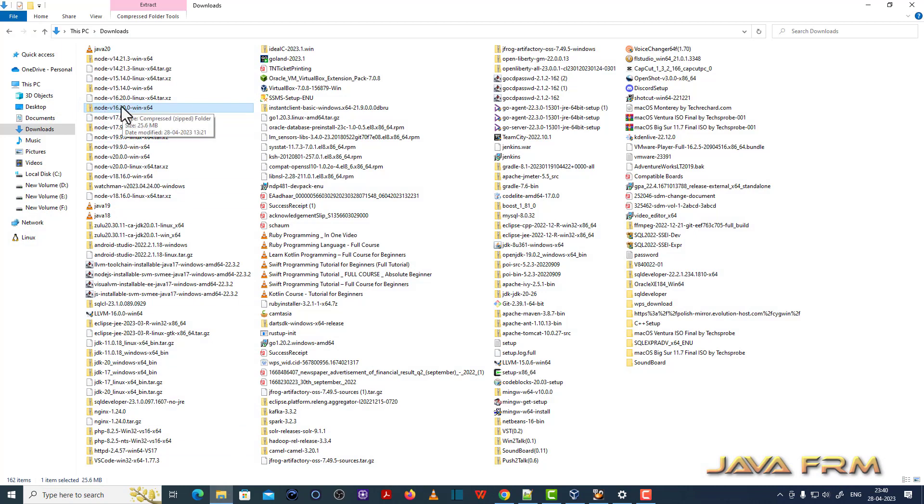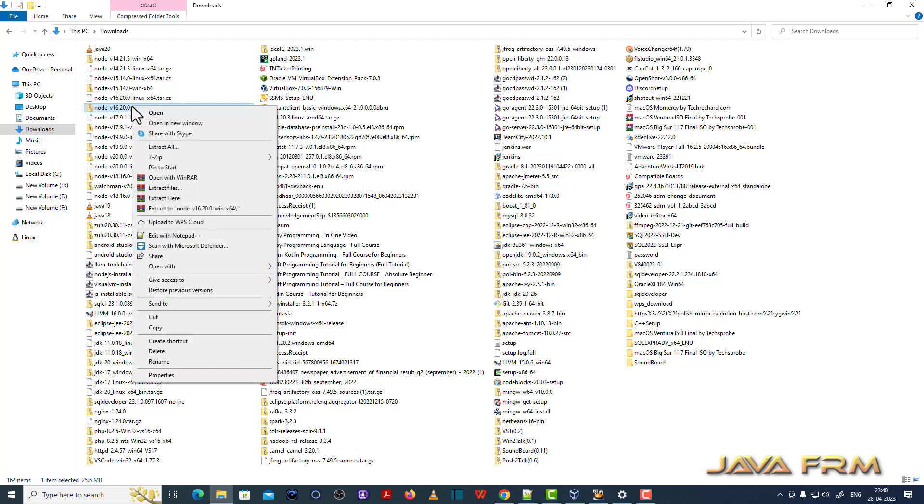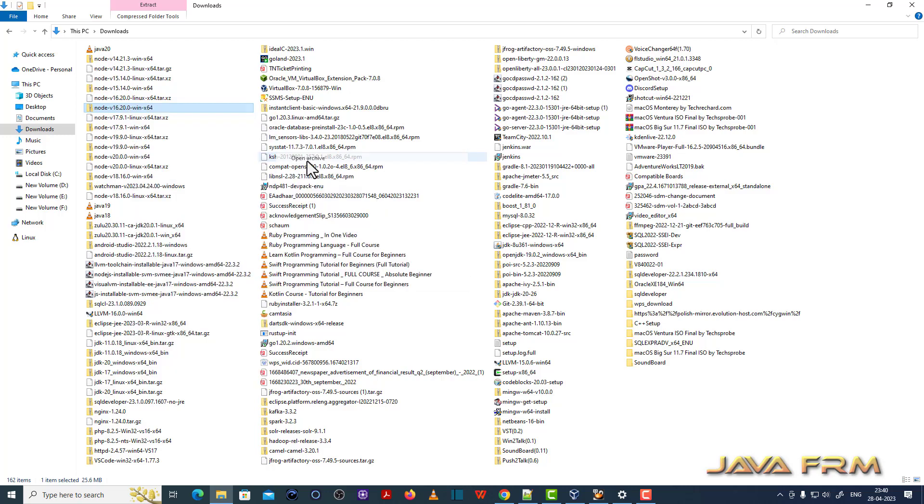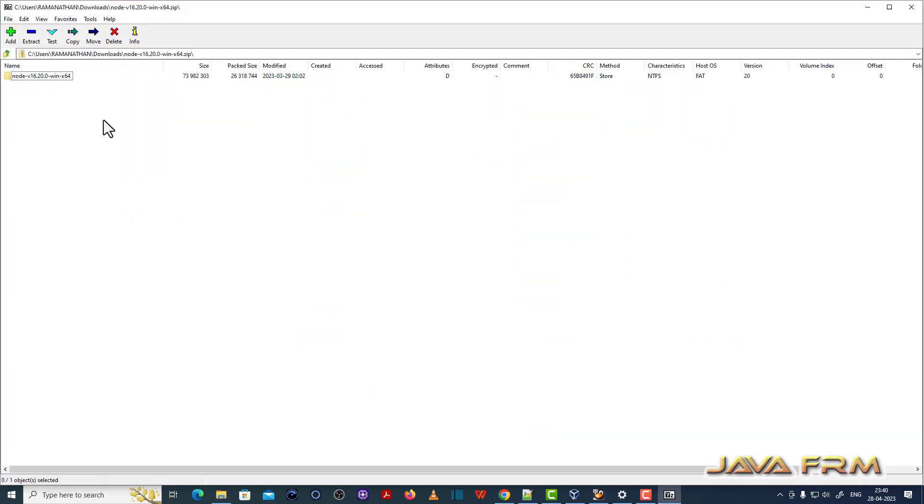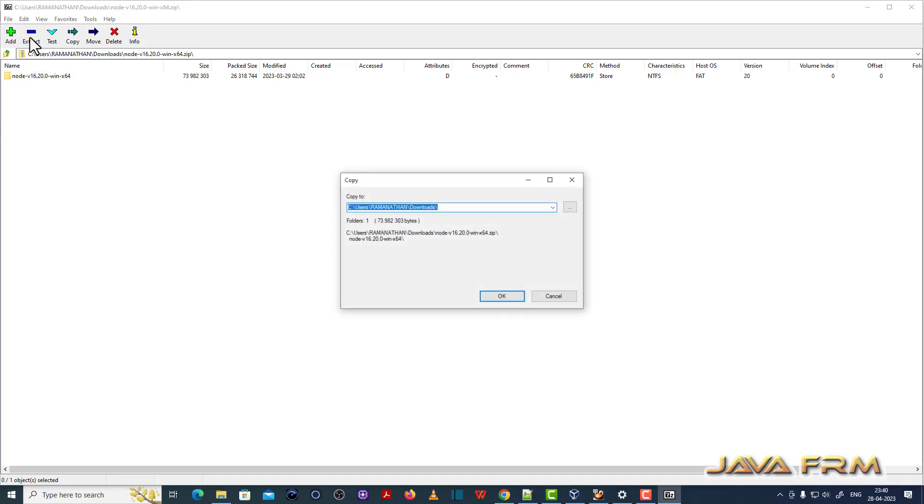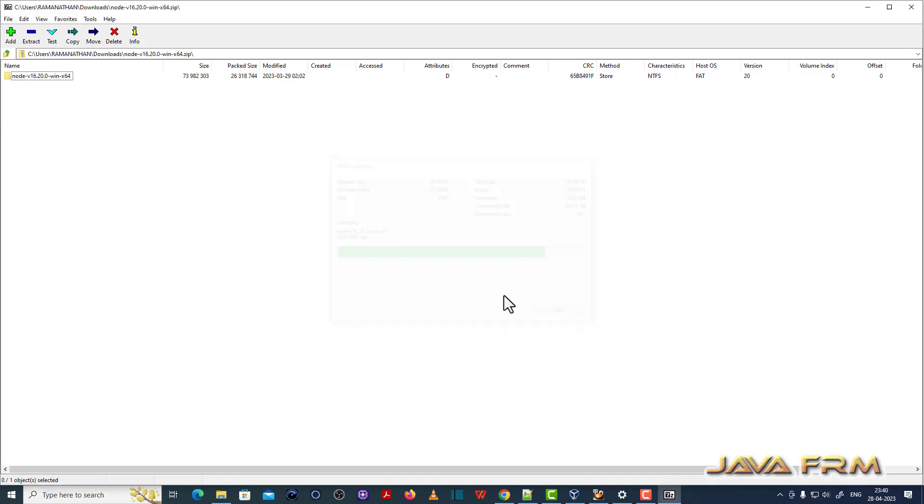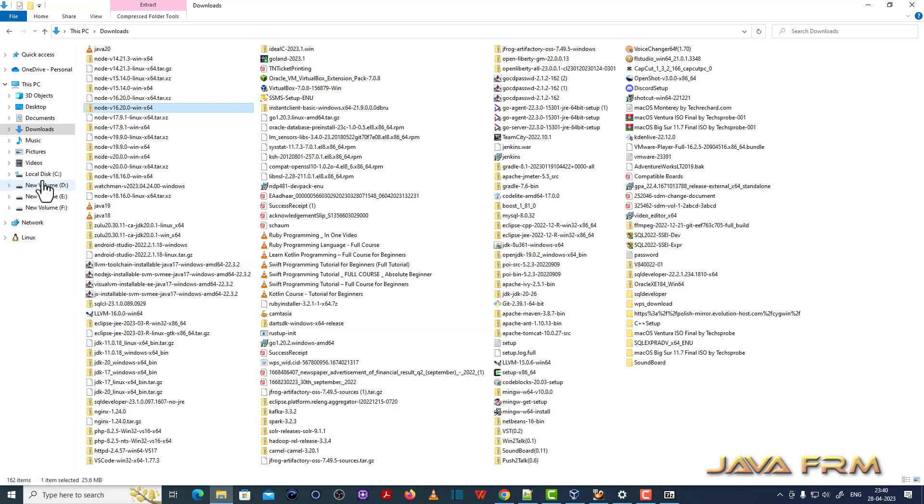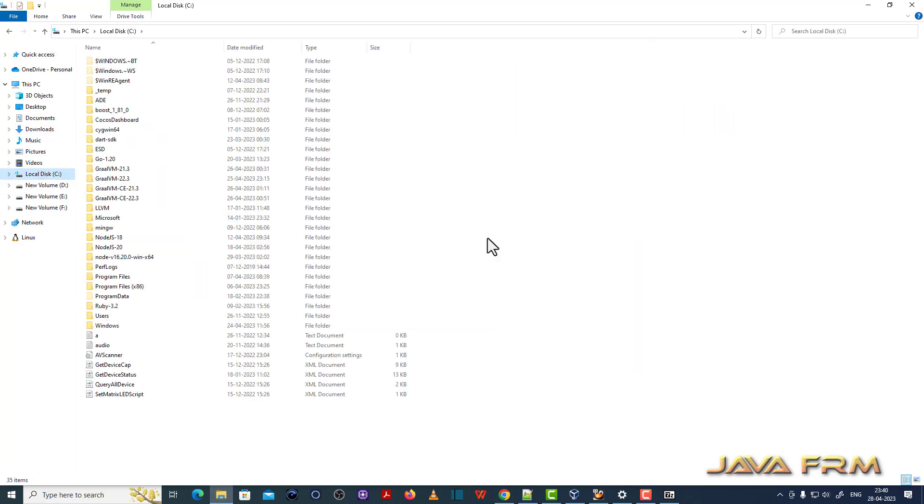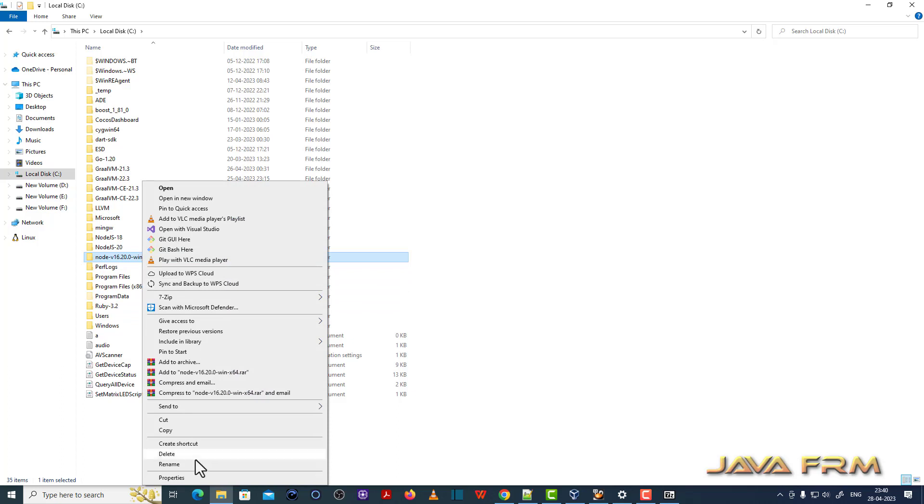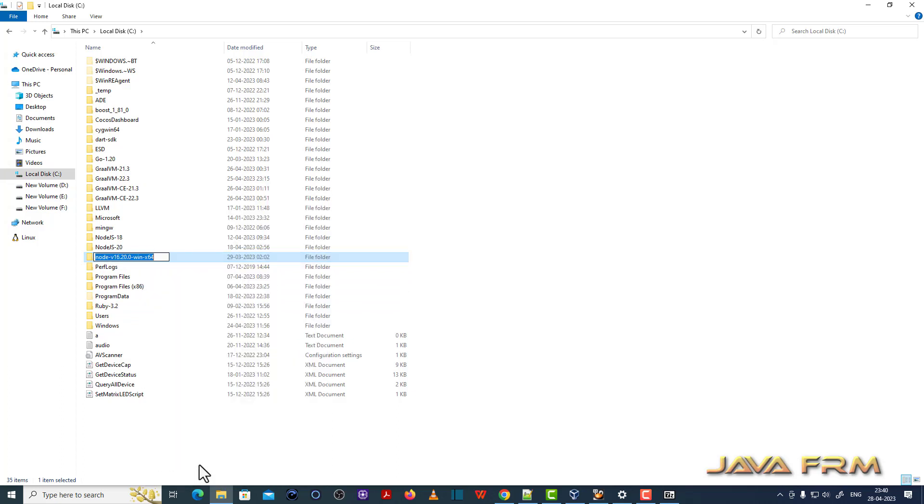You can see this is the version I have downloaded for Windows as a zip file. We are going to install from zip archive for Windows. Node version 16.20. I am going to extract the content to C directory. I am renaming the directory for my convenience.